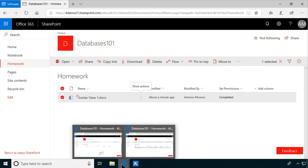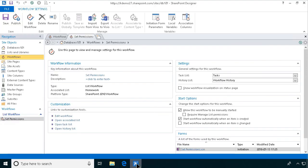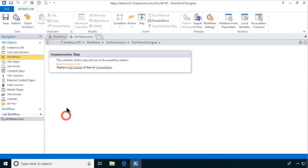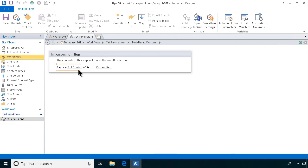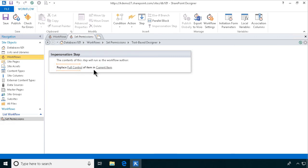So, that's the end of this demonstration. We have a workflow that sets permissions, runs on start automatically when an item is created. And then it sets the permission, replaces the permission of the current item. So, that will give you full unique permissions, item level security in SharePoint Online with SharePoint 2010 workflow. Thank you for watching this demo.